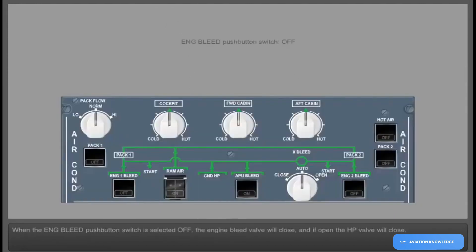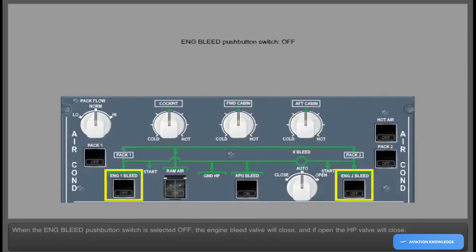When the engine bleed push-button switch is selected off, the engine bleed valve will close, and if open, the high-pressure valve will close.